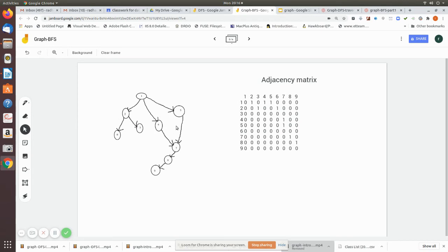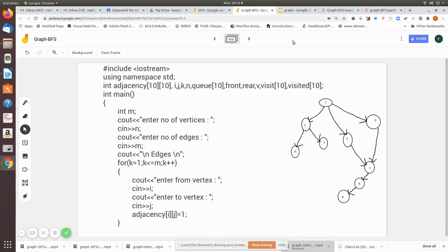Here is the resulting adjacency matrix. For example, at position [1][2] we have 1, at [2][6] we have 1, at [1][4] we have 1, and at [1][5] we have 1, and so on. This adjacency matrix is formed from the input data entered in the code.